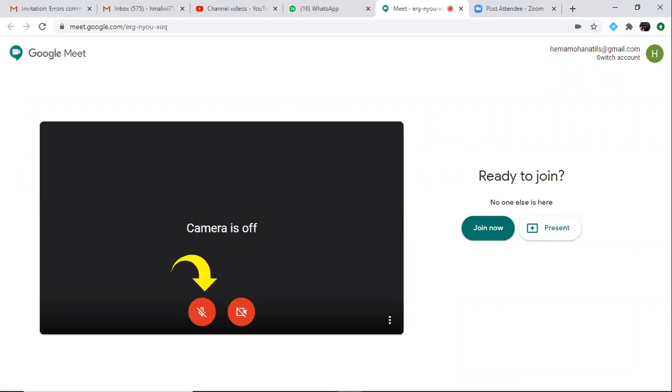You have to keep your audio mute, your video off before you even request to join. Then you click on join now. When you click on join now, the host will be notified that somebody is waiting and the host lets you in.